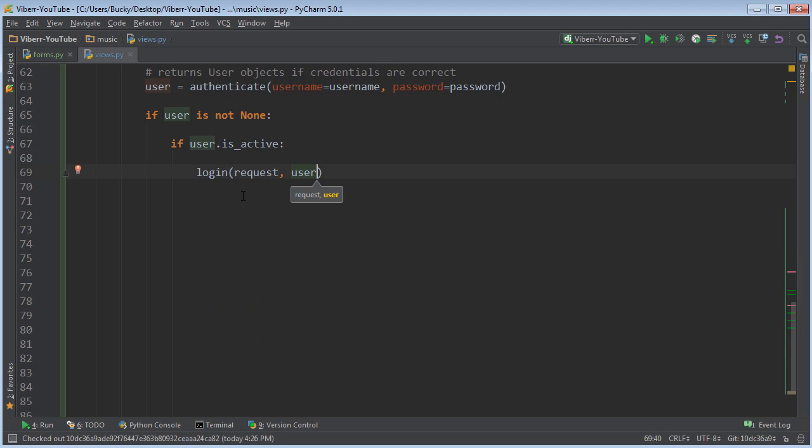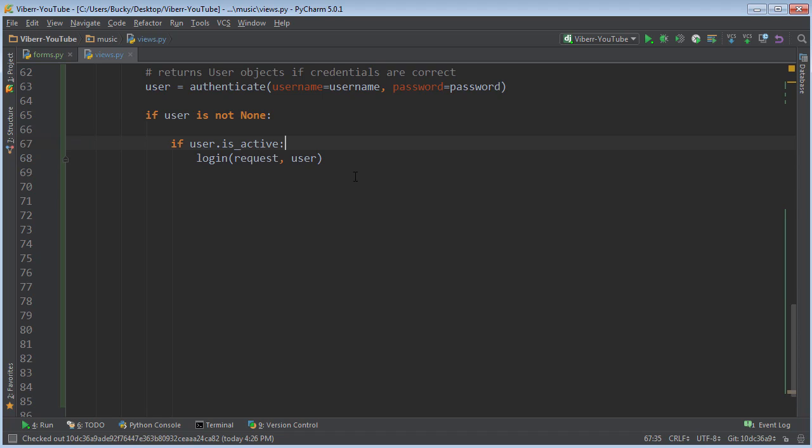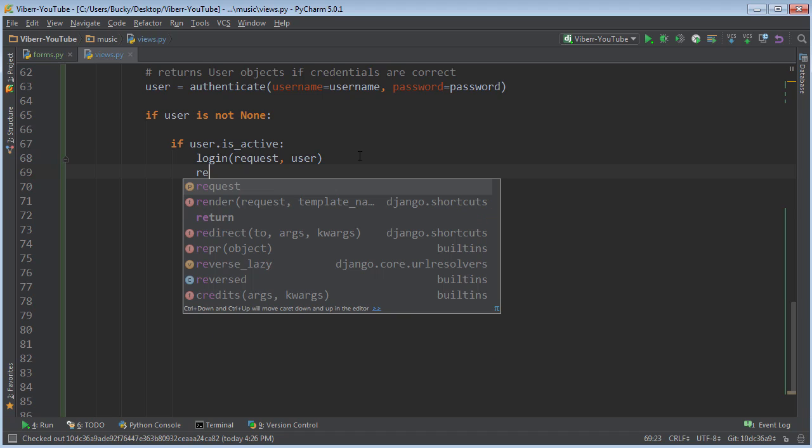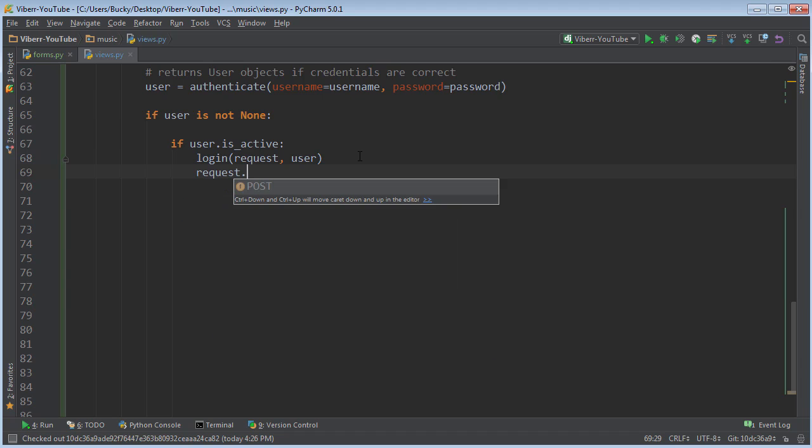That's it. That is all you need to do. They are now logged into your website. So you can actually now refer to them as request.user.